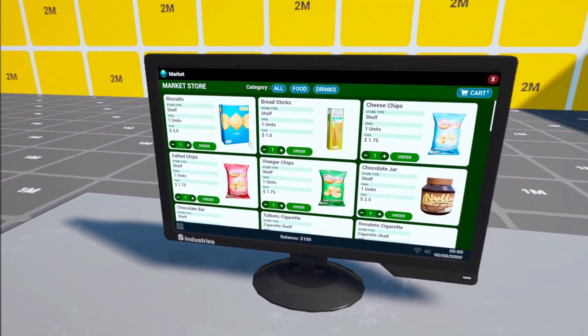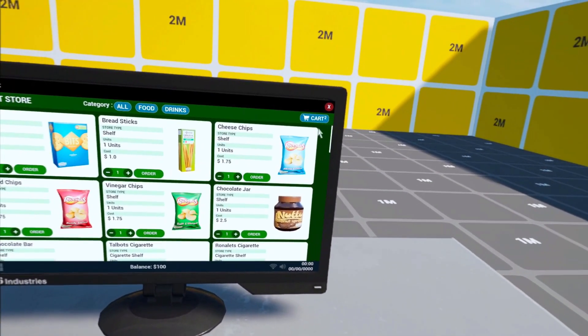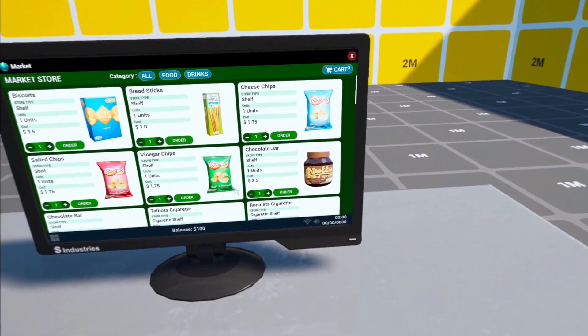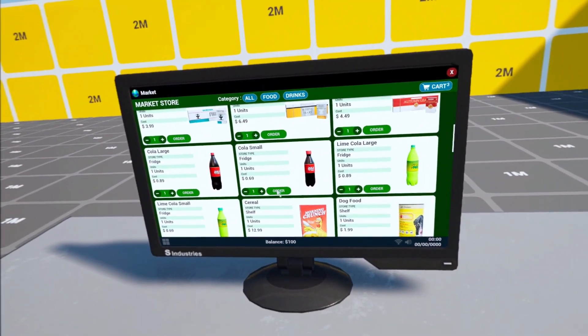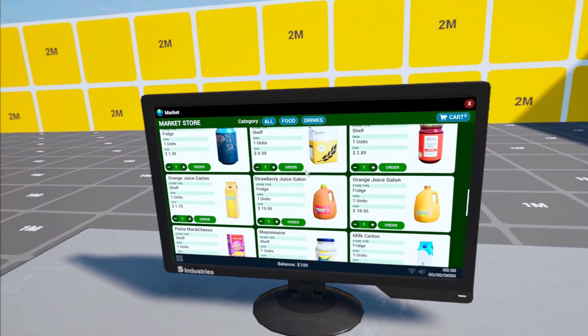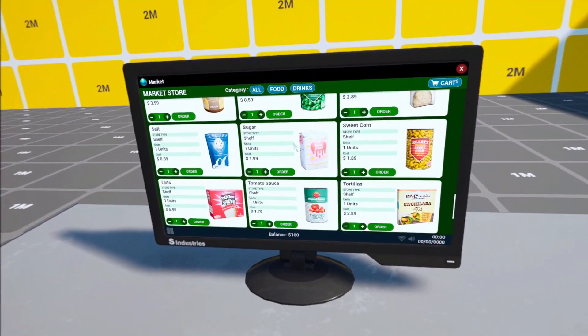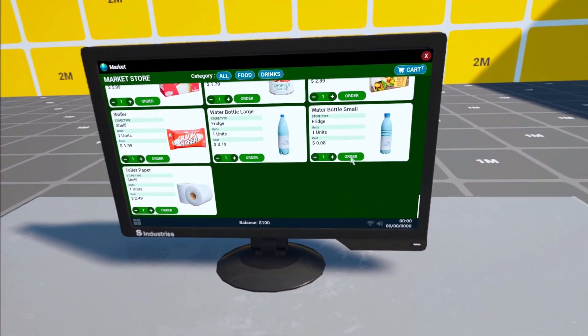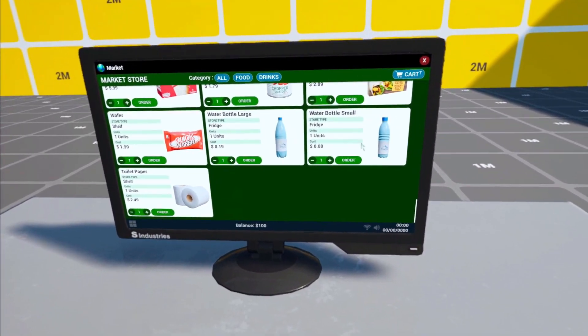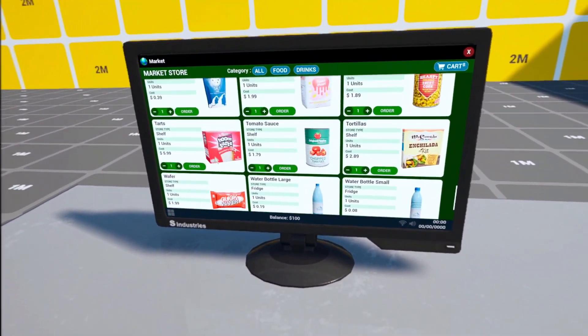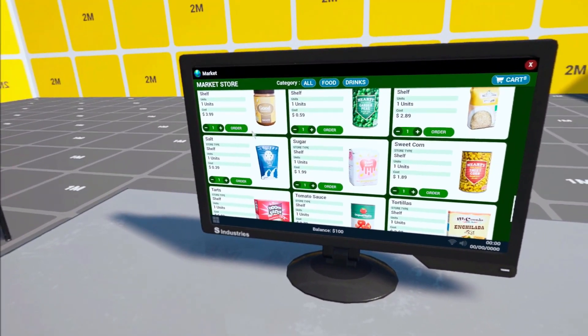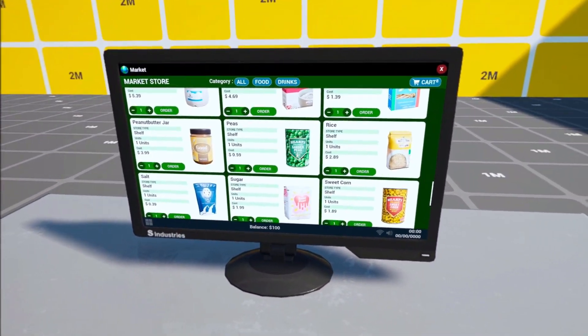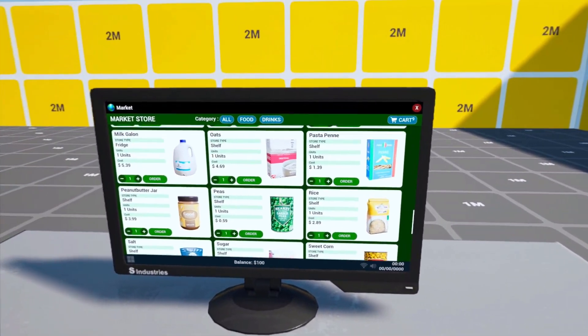And then we have basically the cost of this package. So let's start ordering. You can see that the cart is also updating. So let's get a chocolate jar. Let's get some drinks. And let's get some water. I get three small bottle waters and two offers. And yeah let's get some rice. Cool.